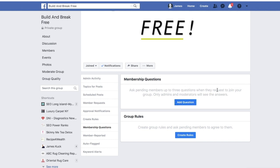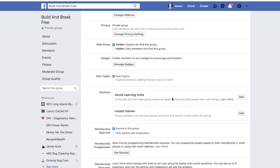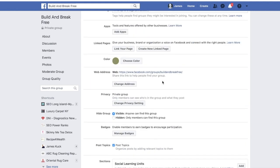Once you've set up your questions and rules, your group is set up. Come back to your settings, take the group link — mine would be 'Build and Break Free' — share it, and people can now join your group, answer those questions, follow the rules, and be a part of your community.